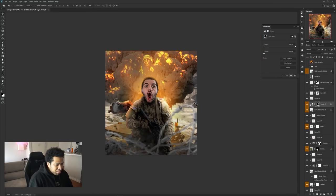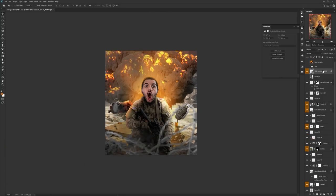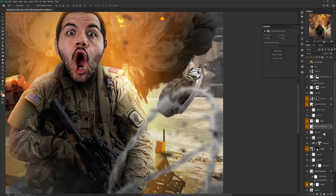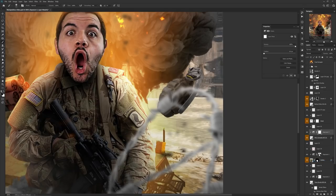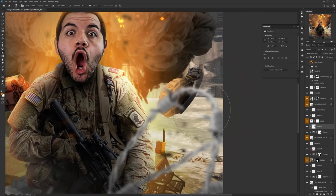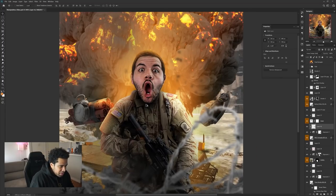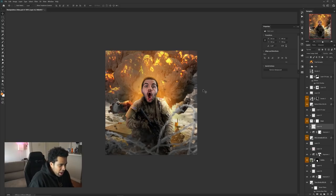I'll do the same exact thing but with the actual grenade — adding a little bit of exposure and a little bit of light on it as well, giving it a nice cool look.